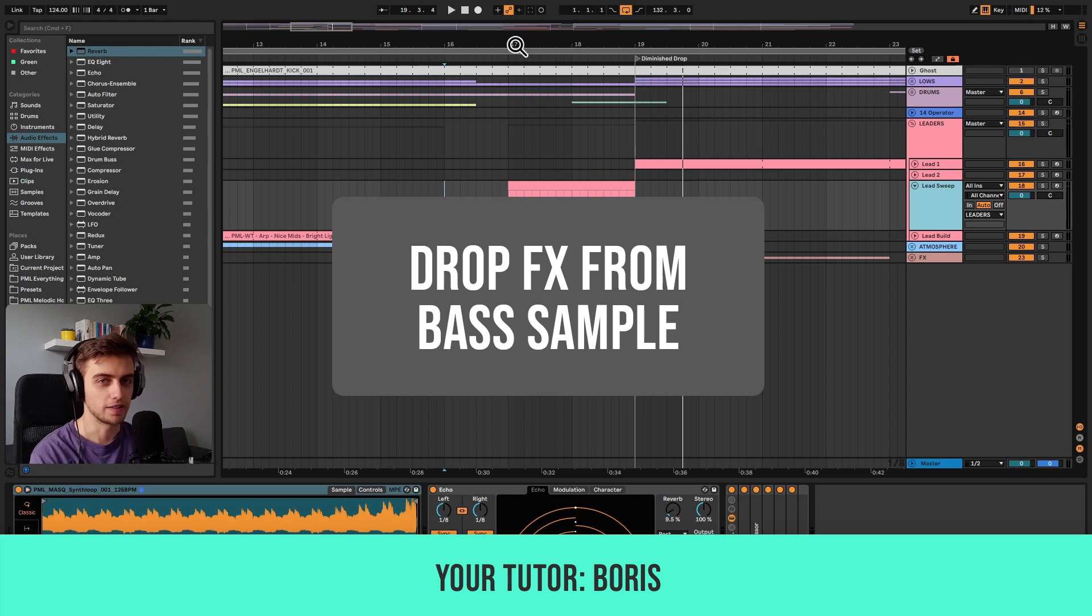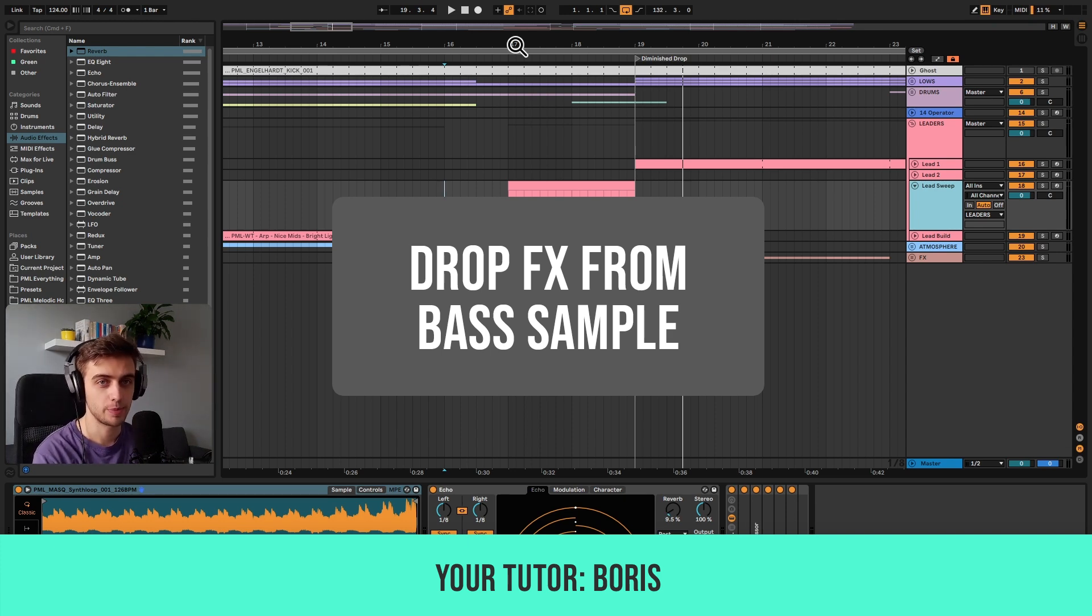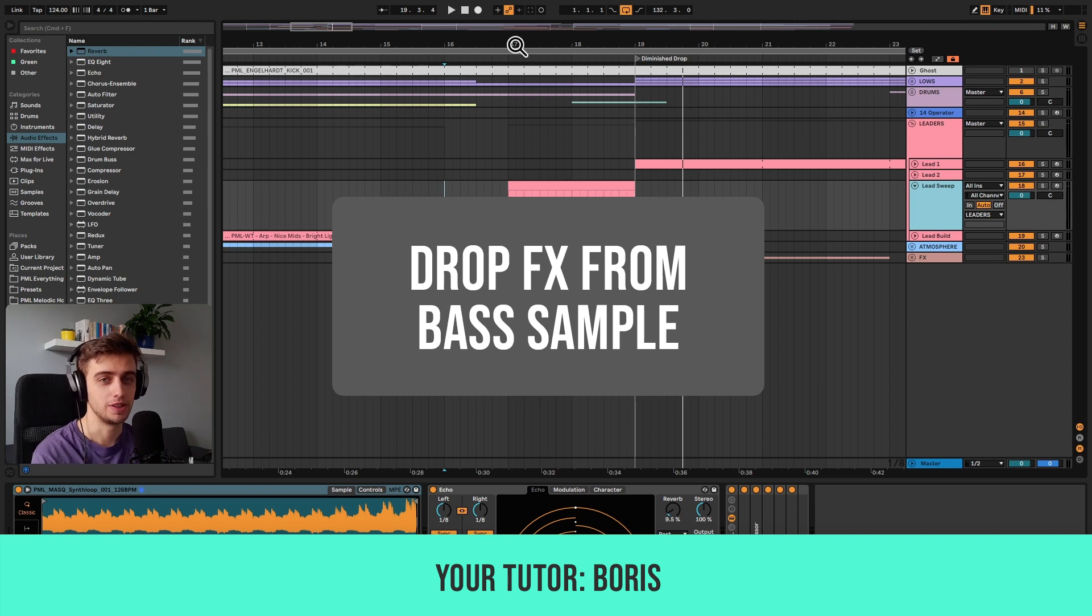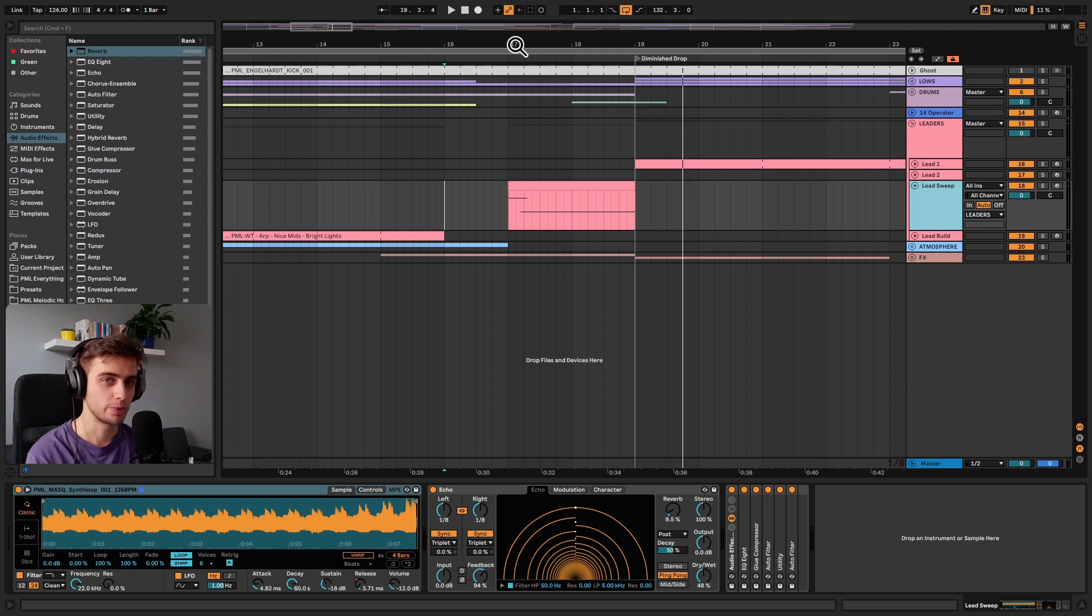Hi, my name is Boris and in this tutorial I'm about to show you how you can take a simple bass synth sample and turn it into a really unique pre-drop sound effect. Let's give the track a listen, so this is what we're going to be making today.